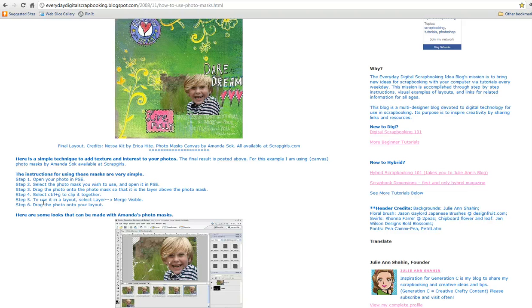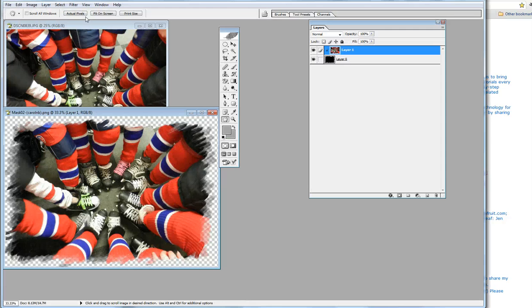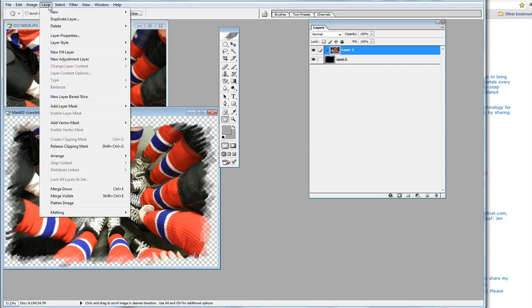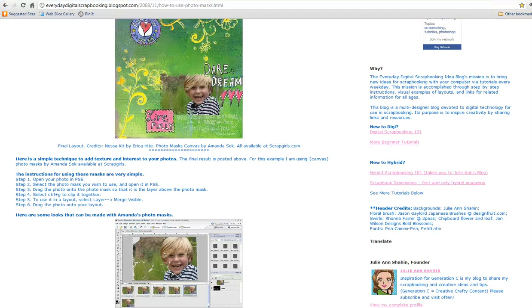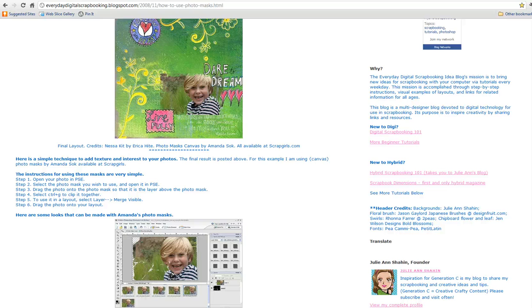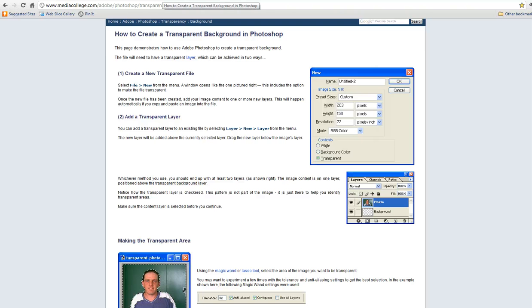Then to use this in a layout, you're going to have to select Layer, Merge Visible. In Photoshop we're going to go up here to Layer and Merge Visible. Don't ask me why all of these steps are important, they just are.